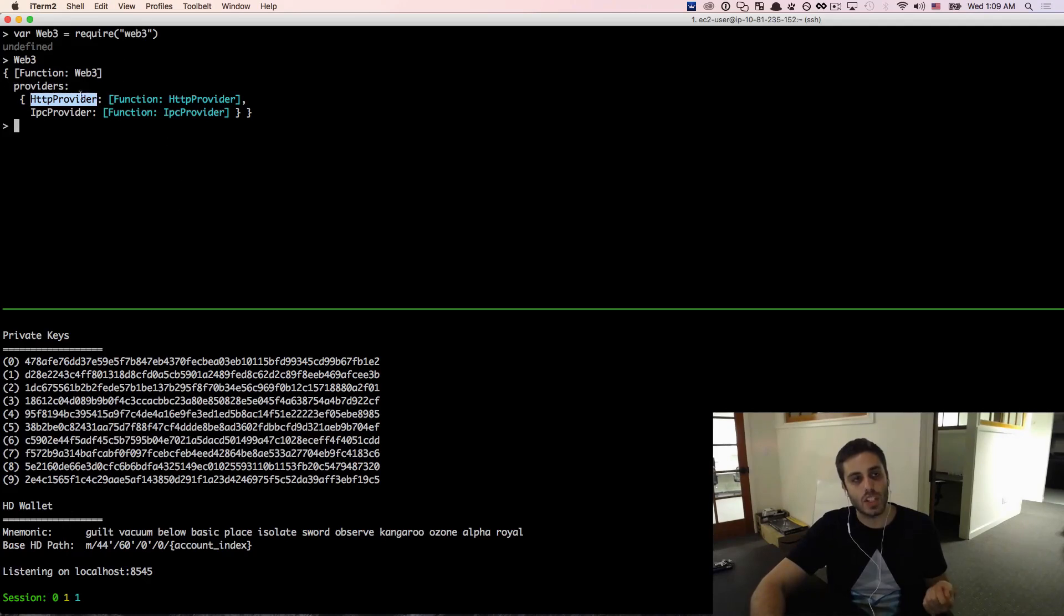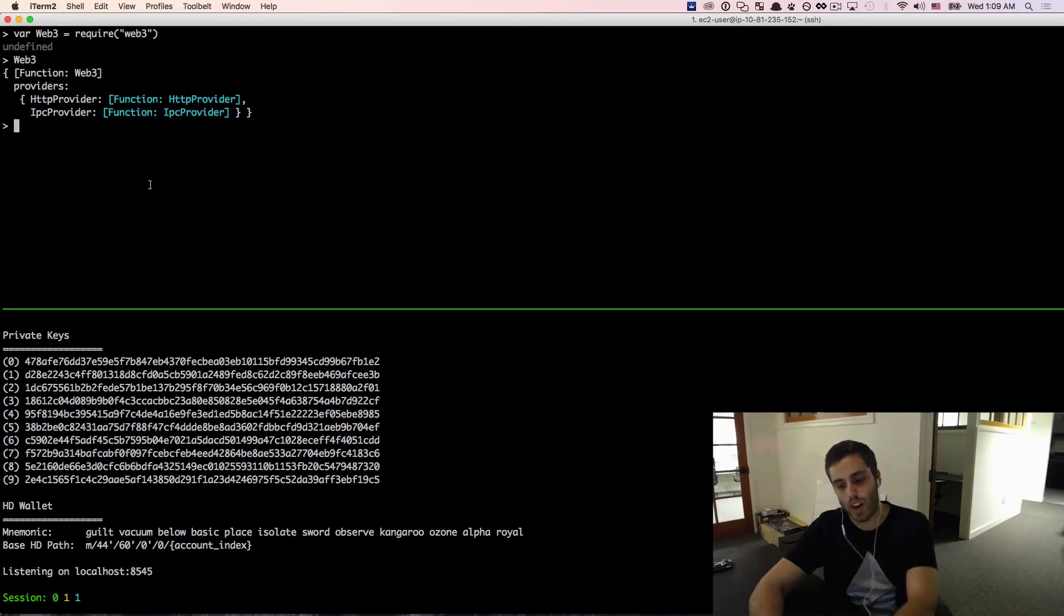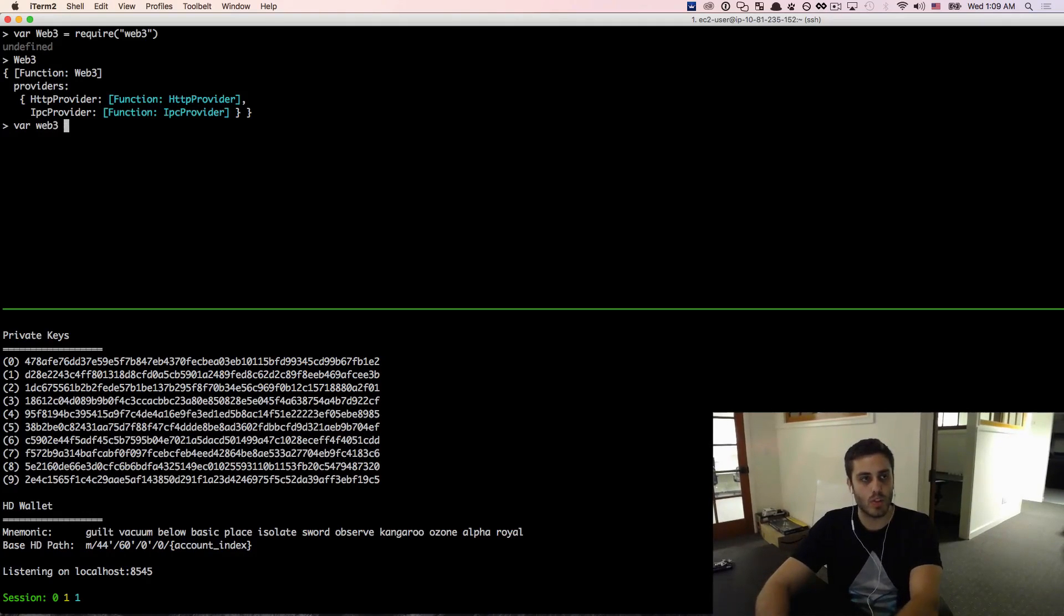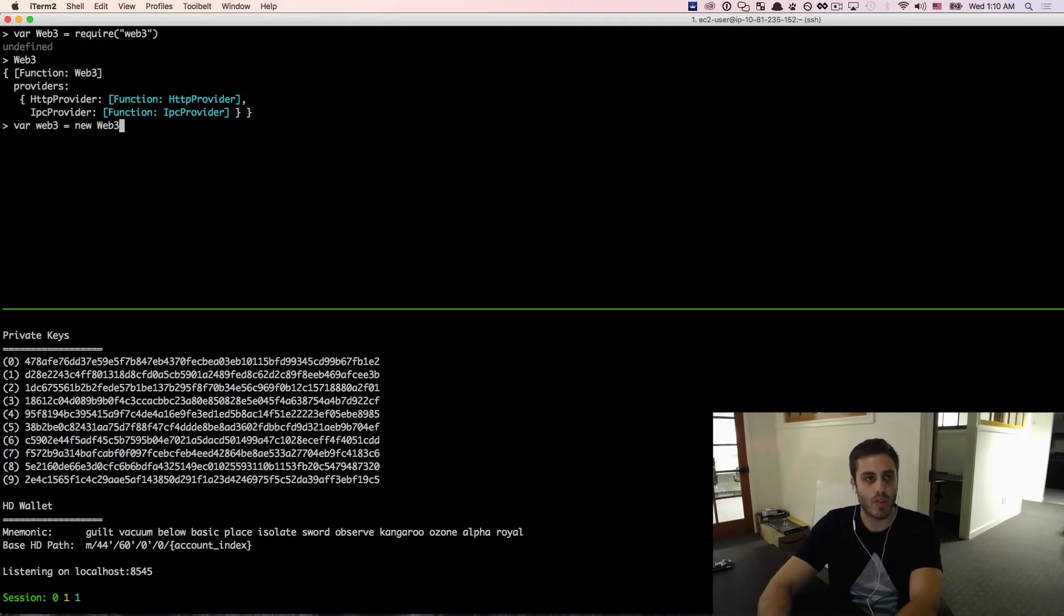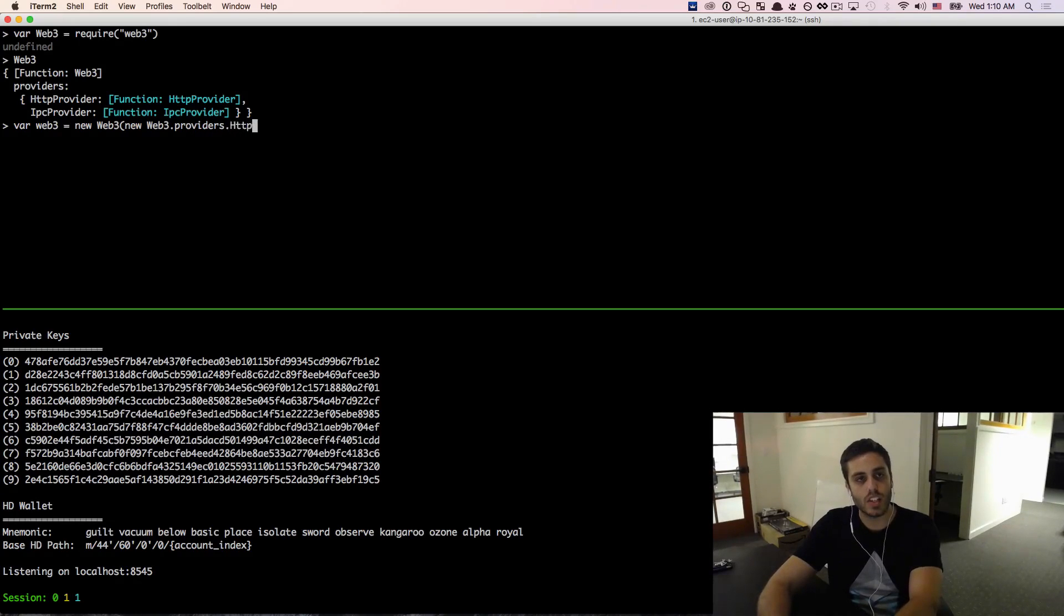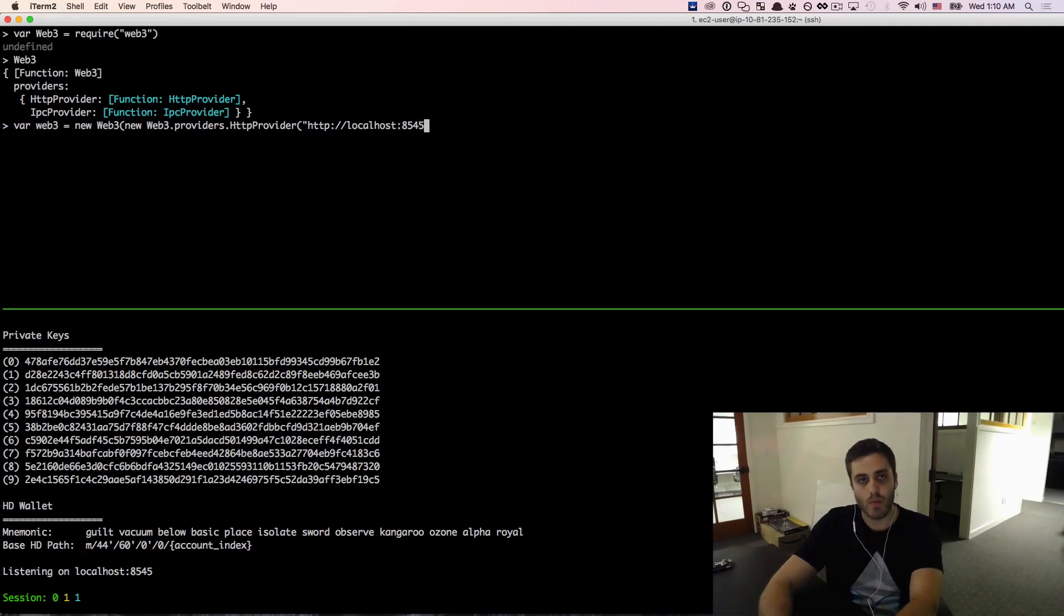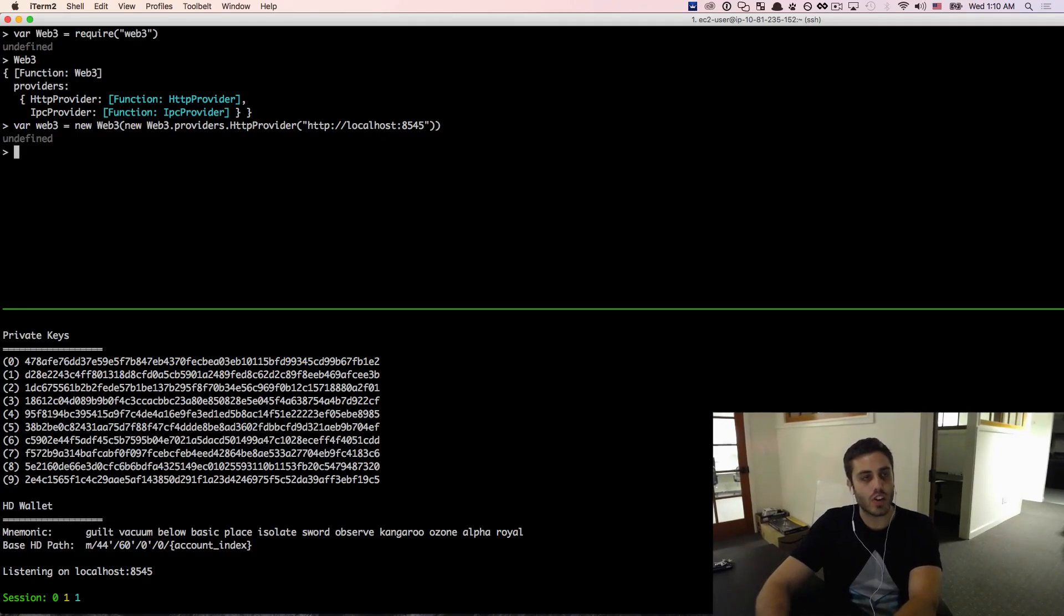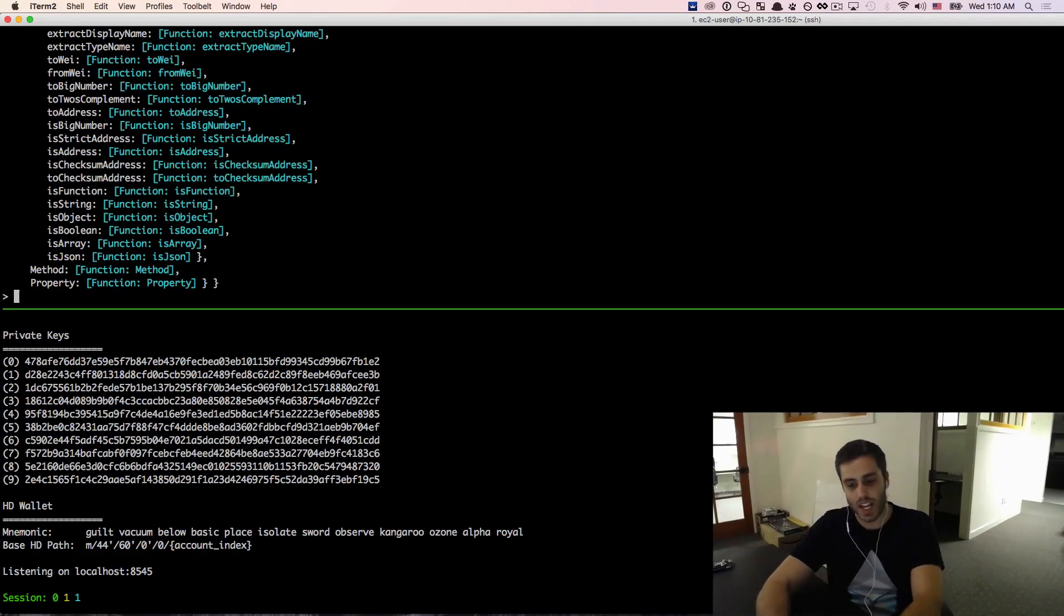So if I set a variable equal to web3 rather and do new web3, new web3.providers.HttpProvider, and then pass in localhost 8545, now I should have an actual web3 instance that's connected.